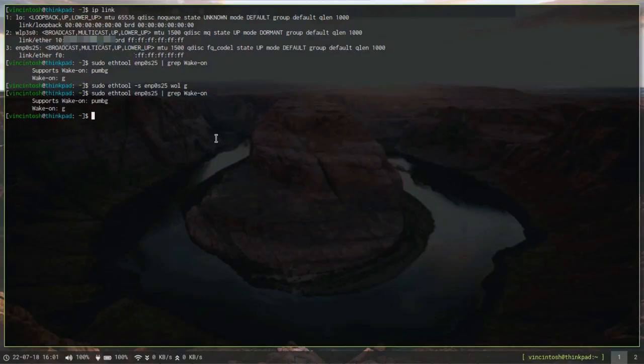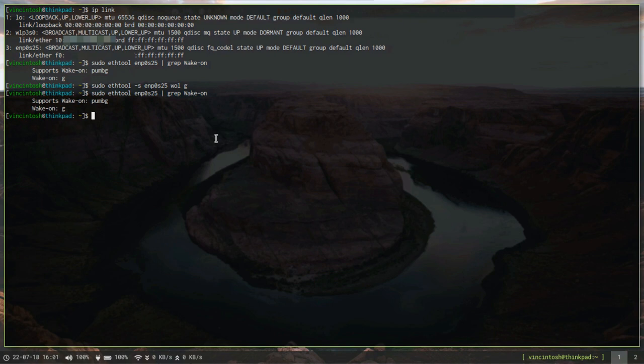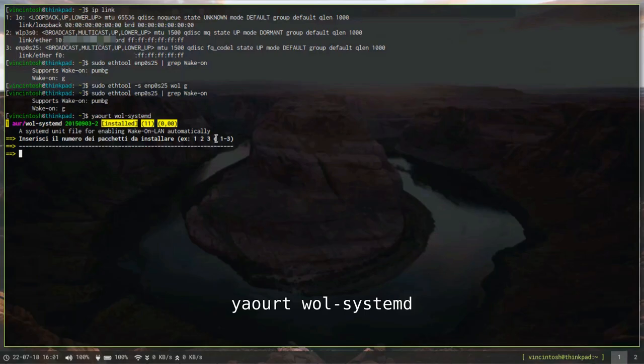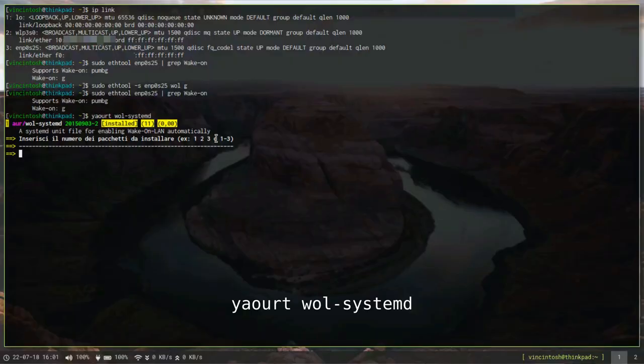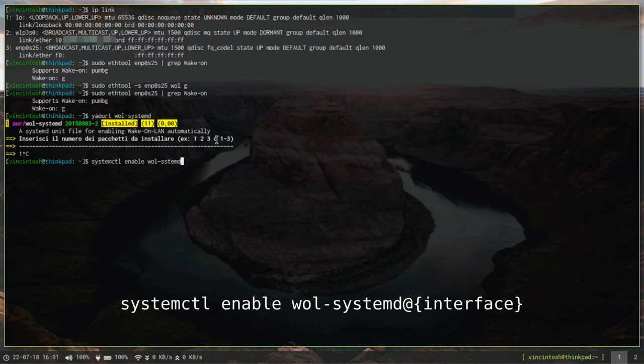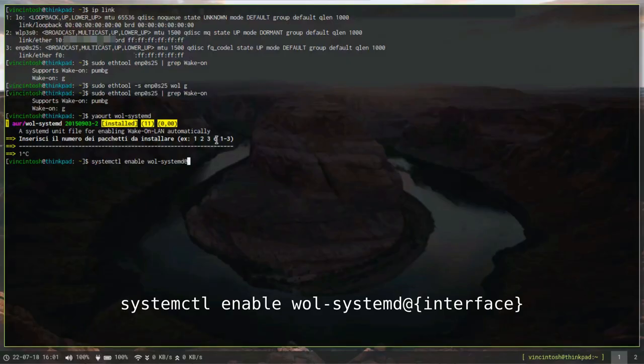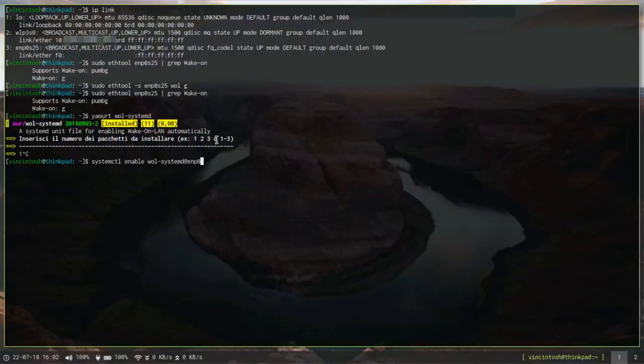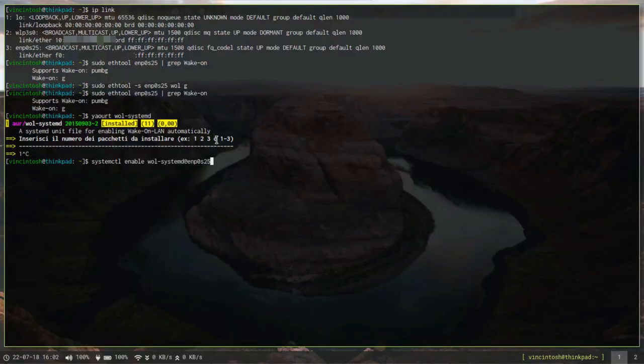So I think the easiest way to do this is by setting up a systemd service. Now of course, you can write your own service if you want, but being the AUR the usual powerful resource for us Arch users, we already have an AUR package available that does that for you. So go ahead and install wol-systemd from yaourt or packer if you have it. I already have it installed, so I'm not going to do that. And the only thing left to do is just enable the service, so systemctl enable wol-systemd at, and then the name of your Ethernet interface. With this done, the whole configuration is pretty much complete.